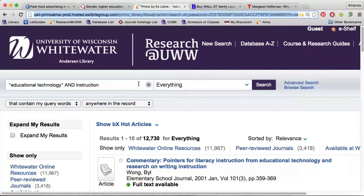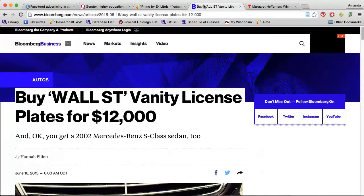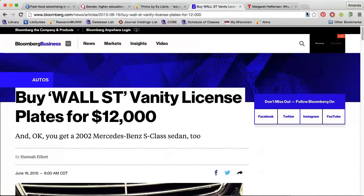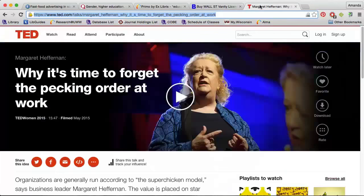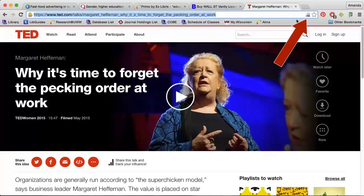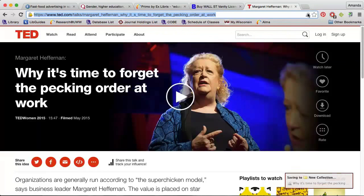You can even save information for web pages such as Bloomberg Business — notice the little blue page in the address bar. You can also save citations for TED Talks or other videos from sites like YouTube by clicking the camera in the address bar.